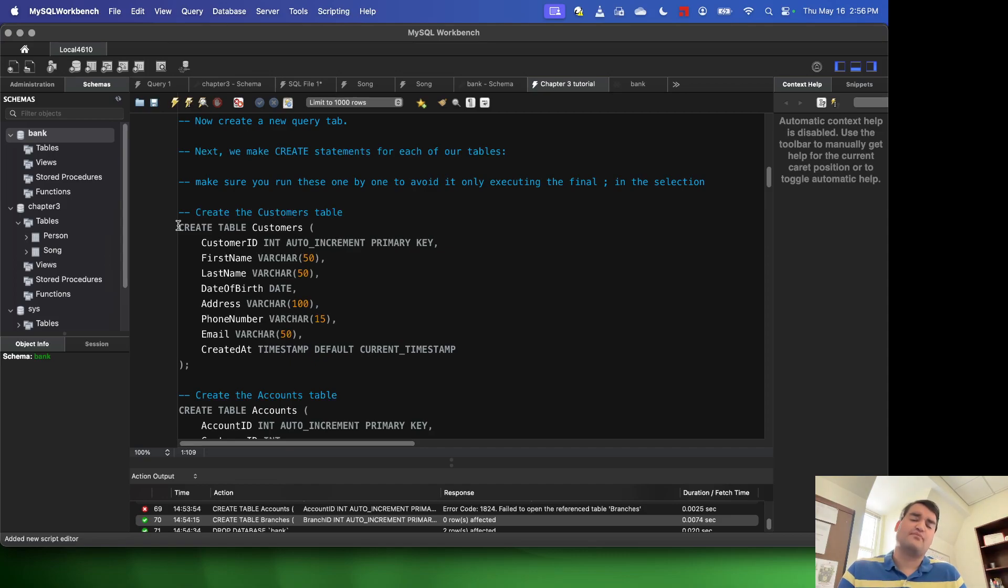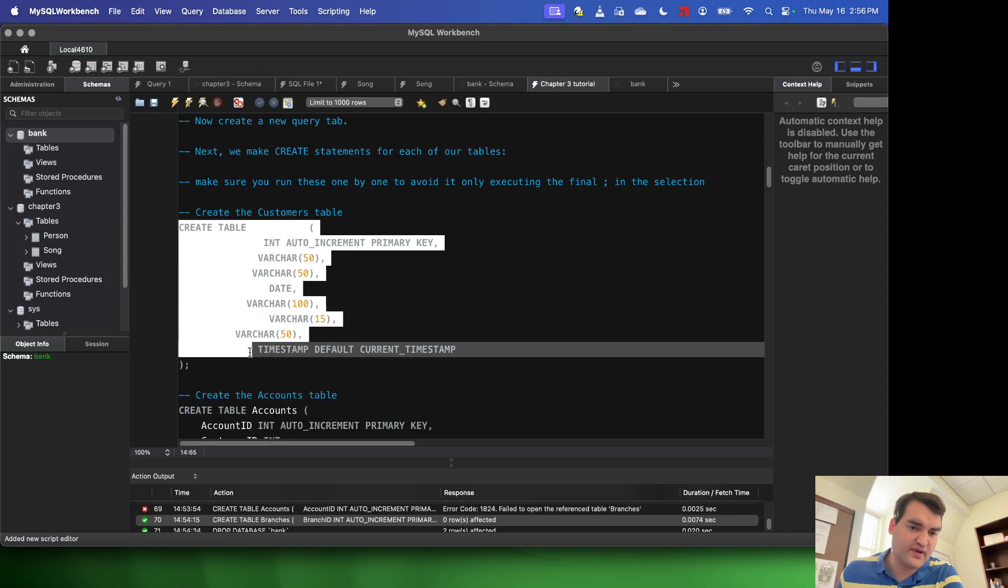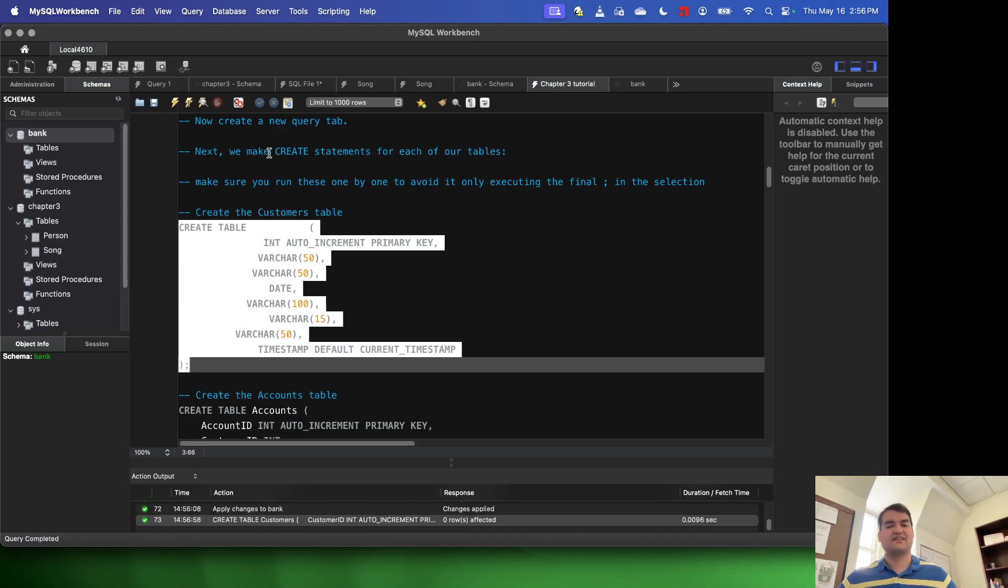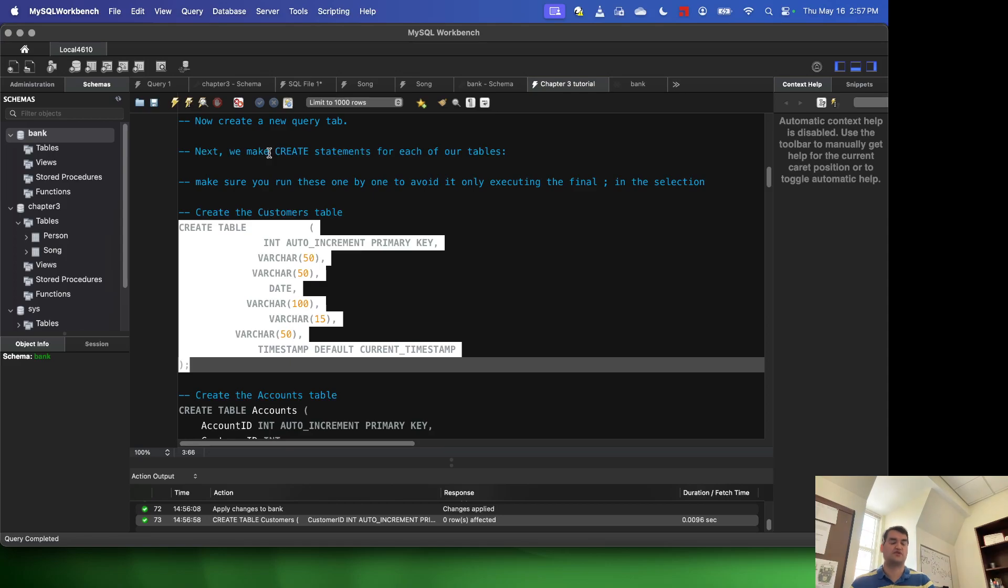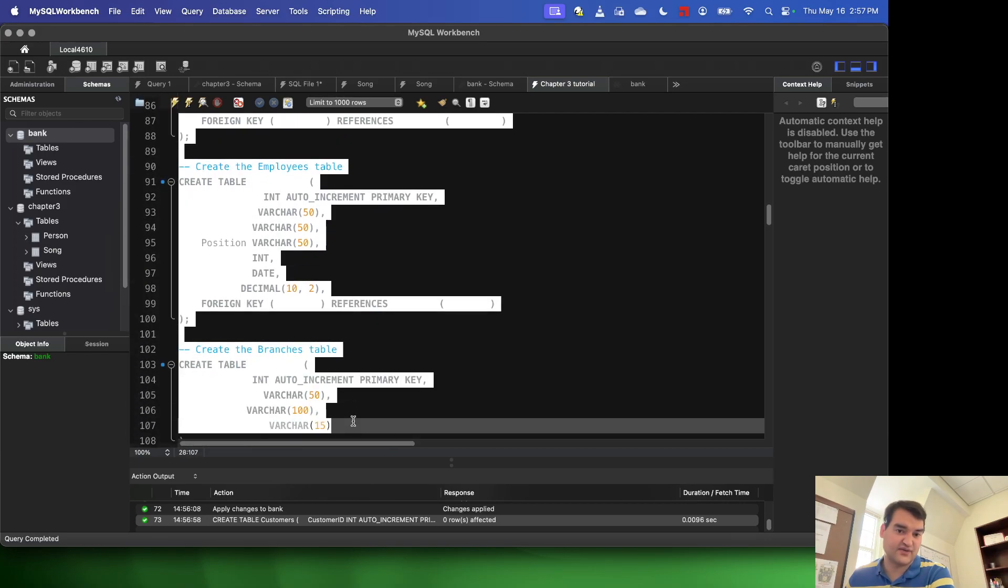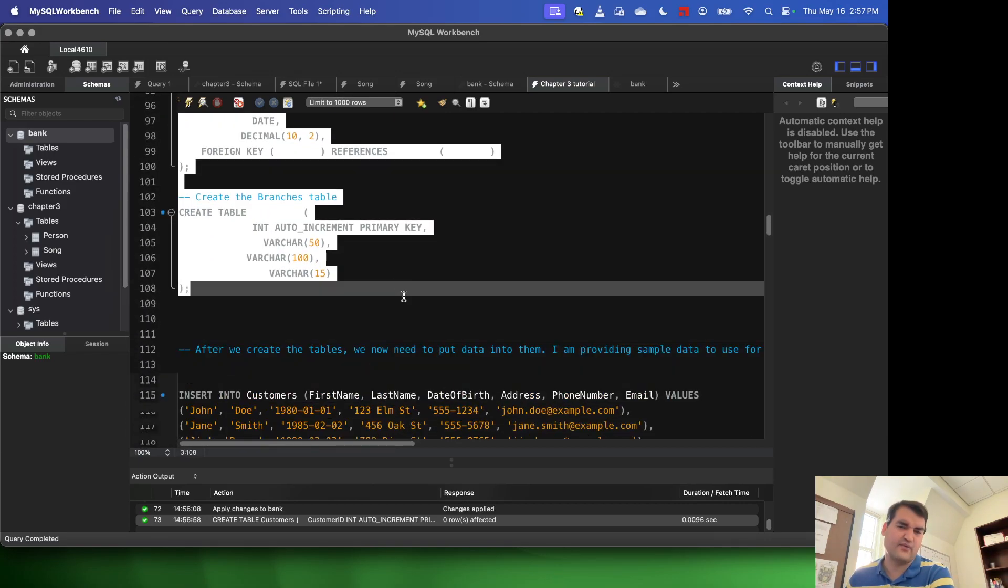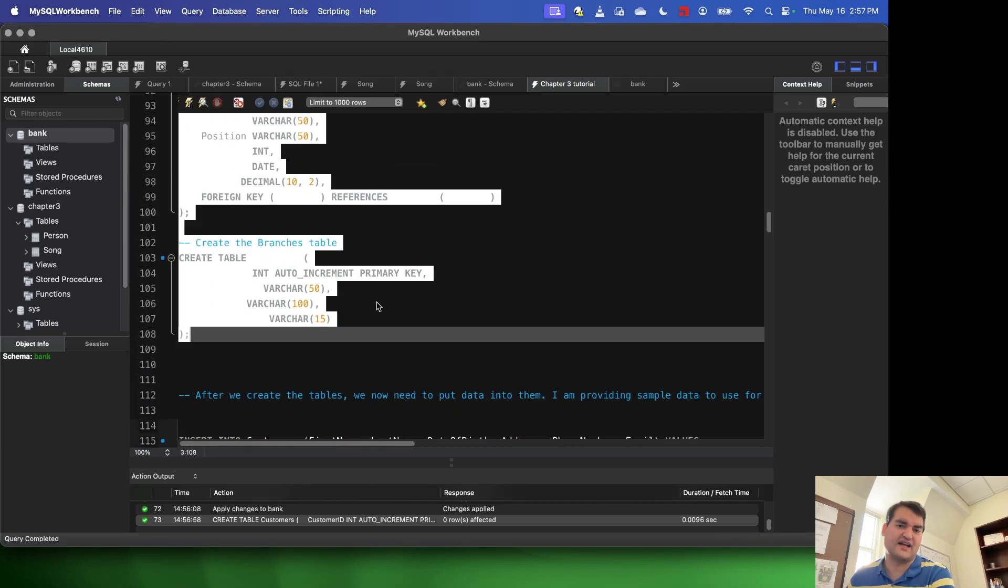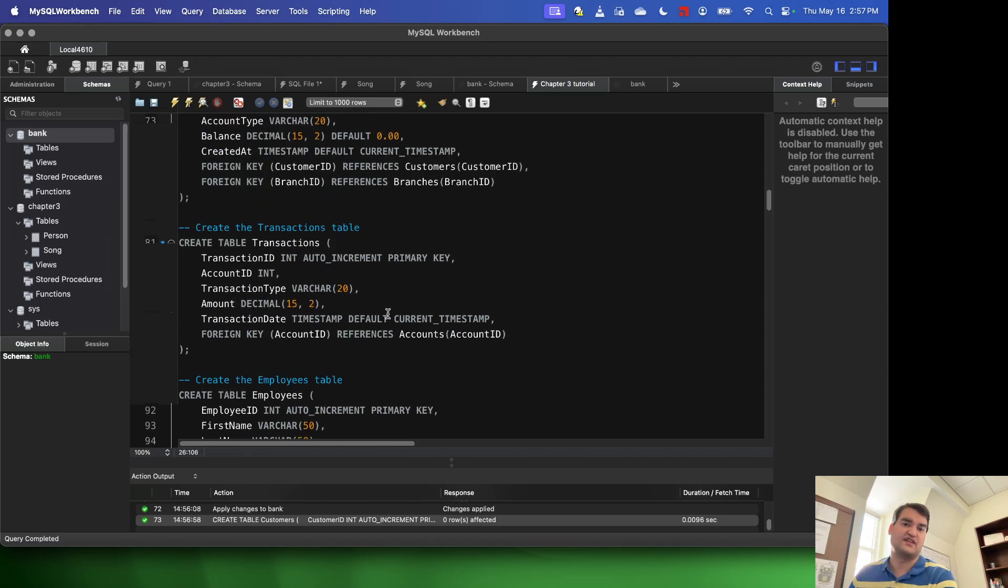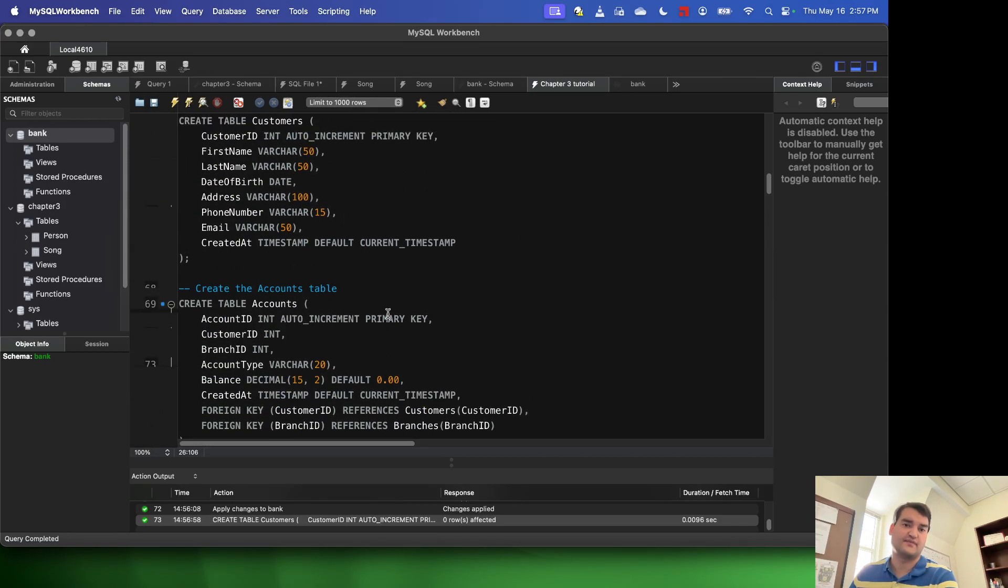Now it's very important that I do this one by one, because if I don't create these one by one, what's going to happen is it's only going to execute the final statement. So if I were to select all of these at once and execute them, it would only apply to essentially the final part of this.